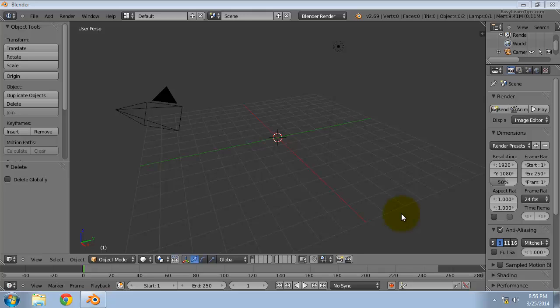Hi, in this video we will see an easy way to create a pyramid object in Blender.